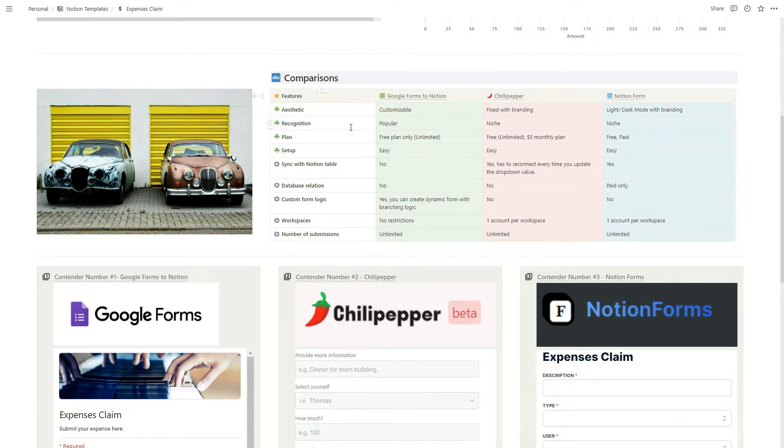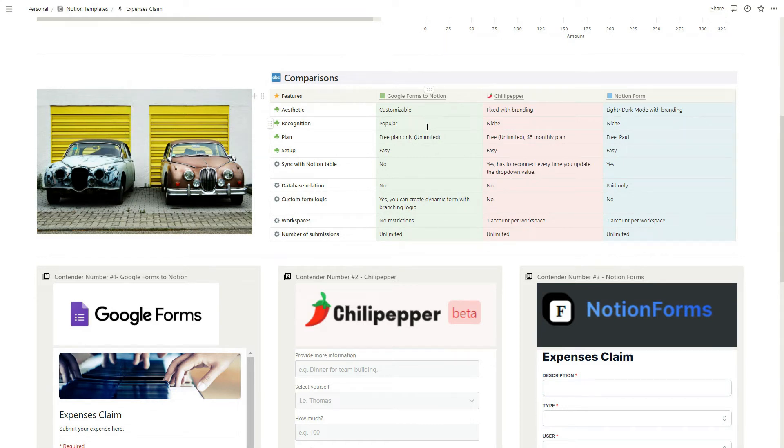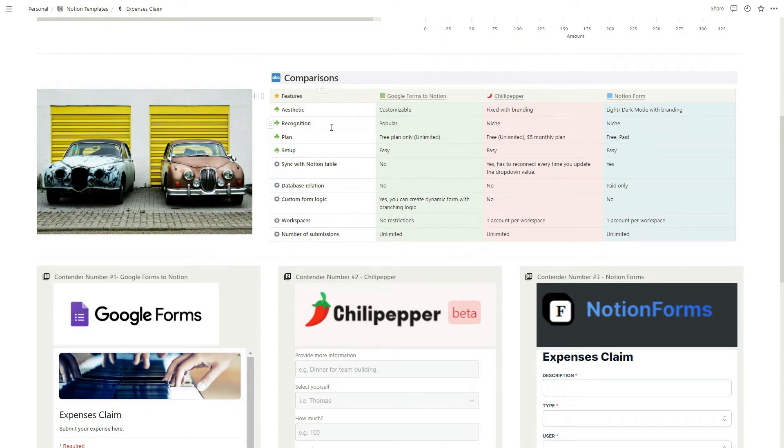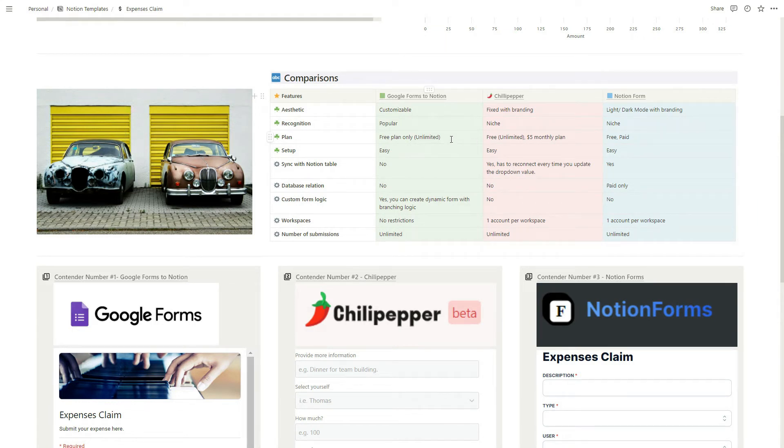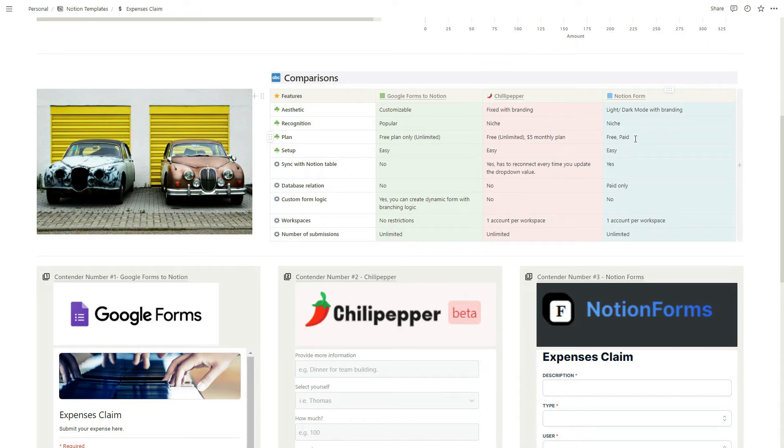For recognition, Google Form is easily the most popular one so it could be an easier option if you want to do a survey, just let people know, because Chili Pepper and Notion Form are pretty unknown to the wider audience. For plans, they all have free plans and you can use unlimited times. For Chili Pepper, if you pay five dollars per month you can remove their branding. Similar for Notion Form. Notion Form has more advanced features like linking your relation database, but that will be for another video where I do a deep dive into the Notion Form paid version.